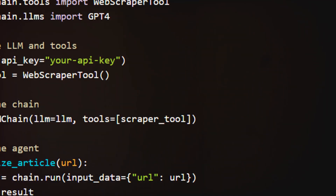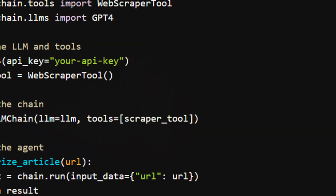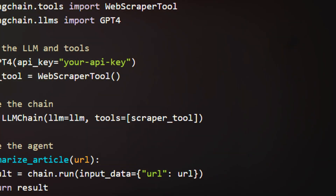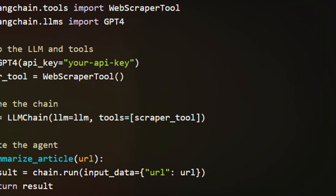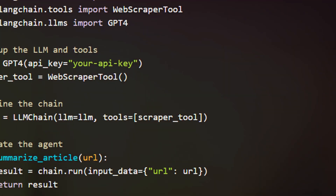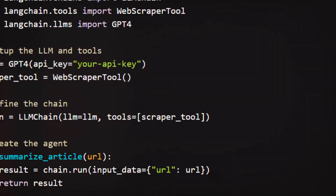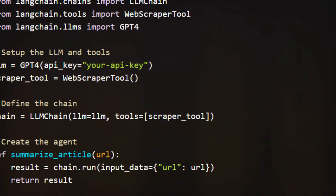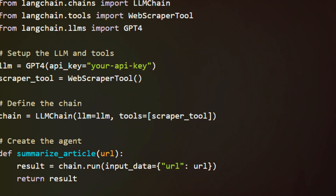Once that's done, you can start by defining a chain that takes a URL as input, scrapes the content, and then uses a language model, like GPT-4, to generate a summary.